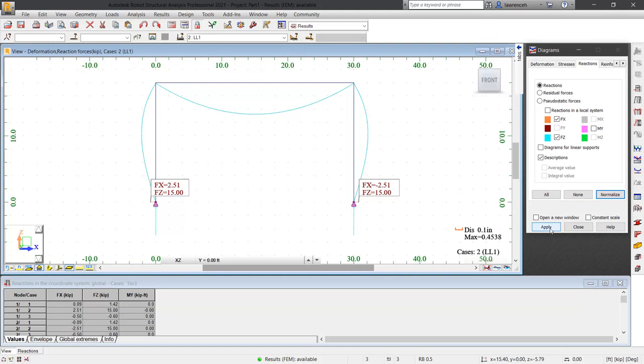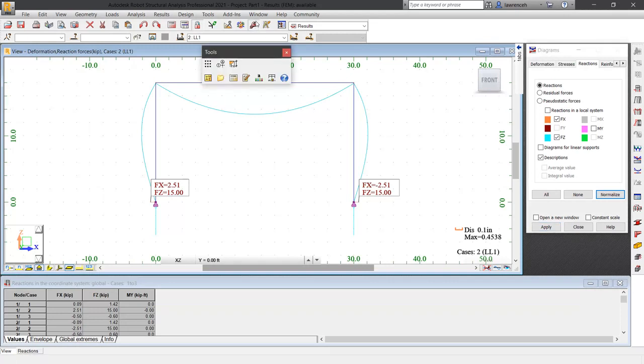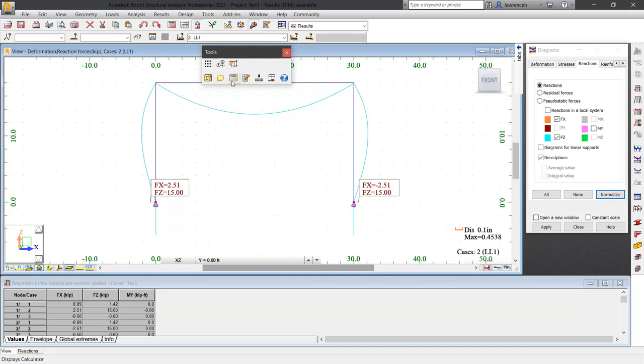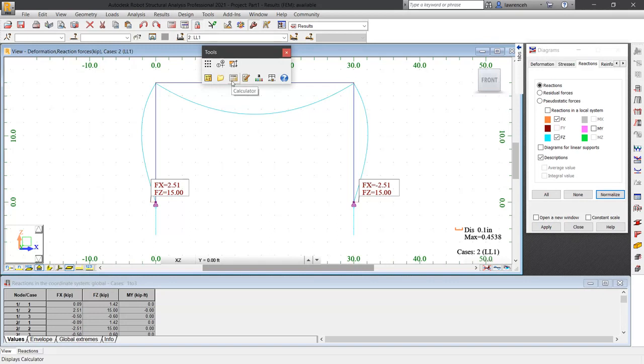So we should now be able to calculate the moments in the column. We know that the height of the frame is 18 feet. Let's now check this with the calculator. We will use robot's built-in calculator. On the standard toolbar, select tools. In the tools toolbar, go ahead and select calculator. Close down the tools toolbar.